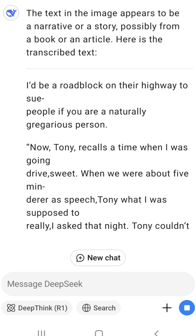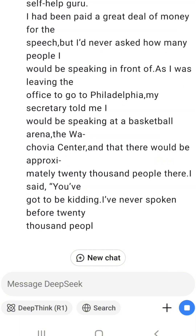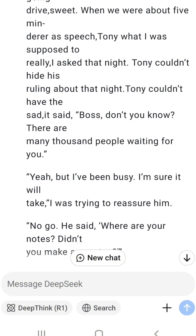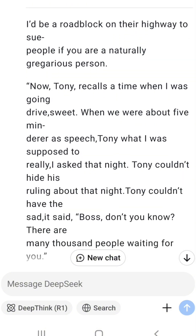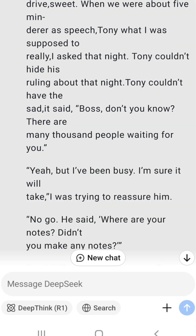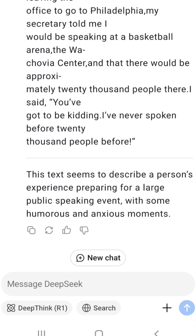And here we have it — DeepSeek has successfully written out all the texts in the image and it's quite amazing. But when I went through the text I noticed a couple of errors in it, because I have read the book. I don't know why — perhaps the image wasn't clear enough or I didn't take a good enough picture.